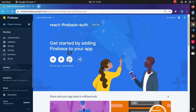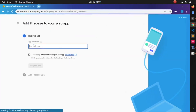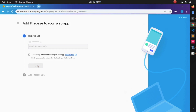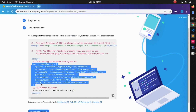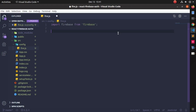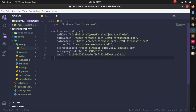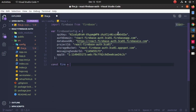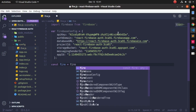You will get a screen like this. Since you are using a web application, click on that option. You need to give your application name again, so write react-firebase-auth and click the button. You will get a code snippet here.